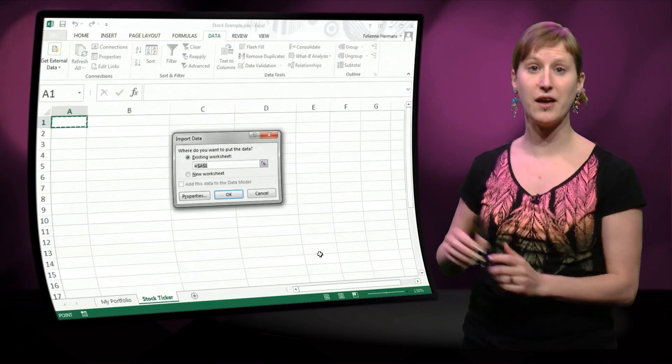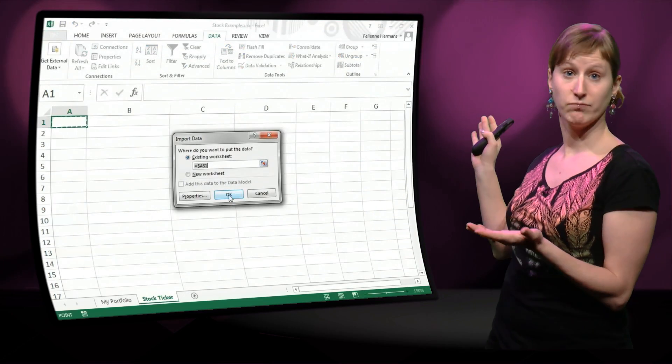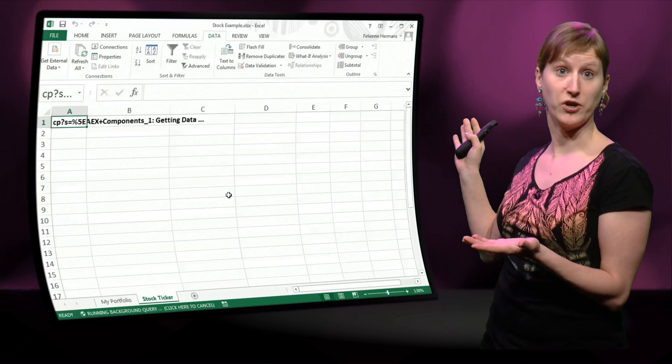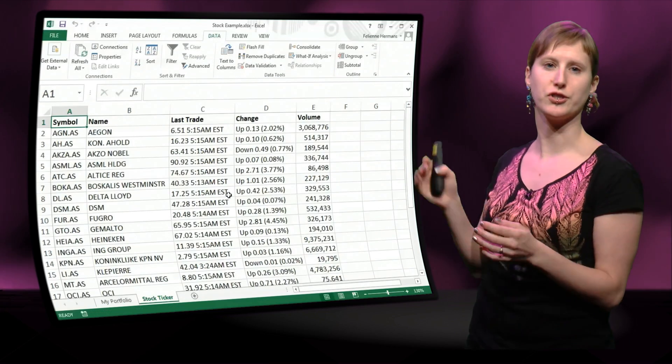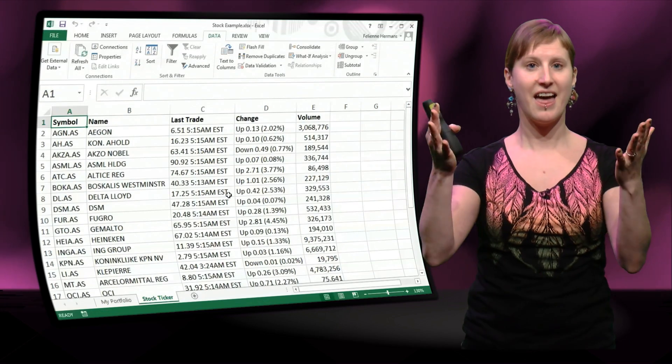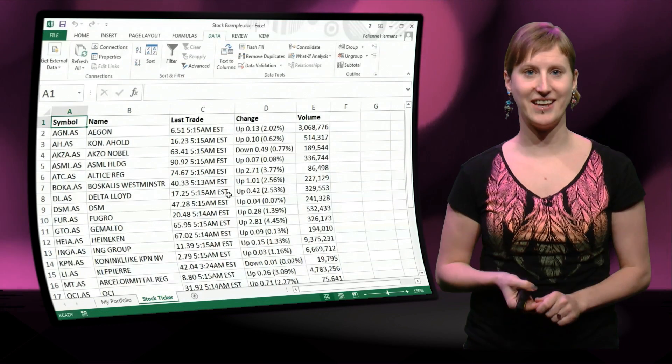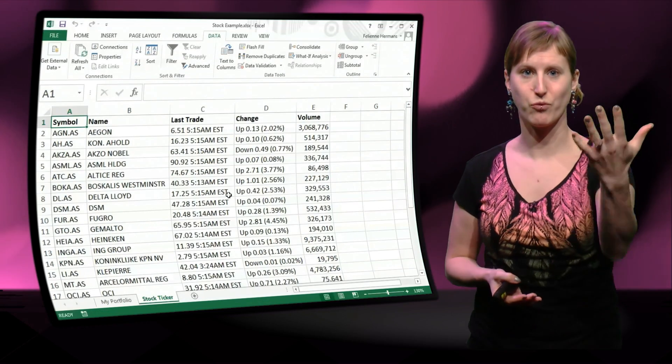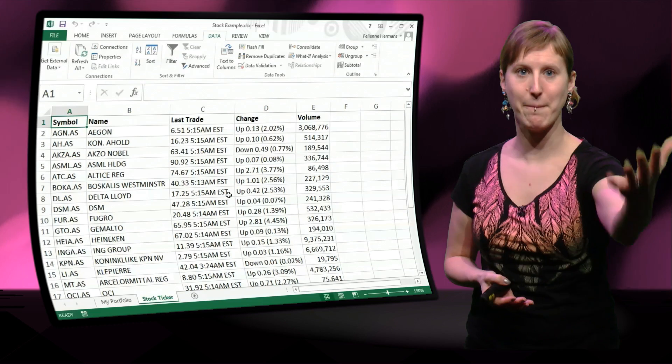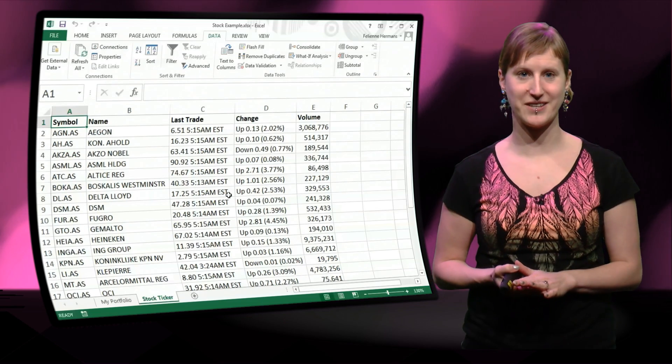So you just click the arrow, and then you click OK, and what you get, where do you want the data? Well, just in A1, and there is the data, right from the web into your spreadsheet.